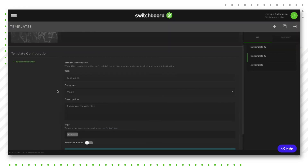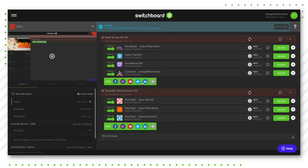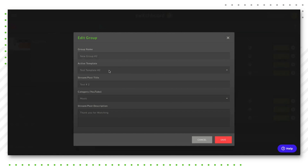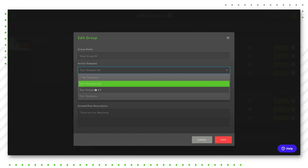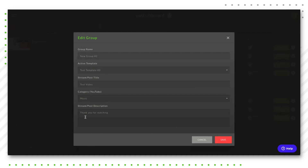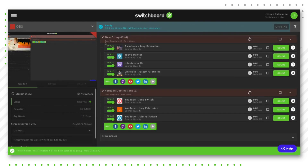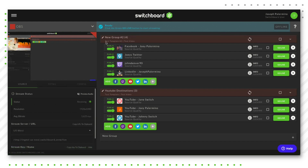To apply this template to the workflow, click back on the menu in the top left corner and click on the workflow option. We have our group of destinations here, and we're going to apply the new template to the group by clicking on the pencil icon. Under the active template dropdown, choose the template you just created, and all of the template information will auto-fill. You can also edit the template directly from this page. Then click the red save button, and the template will appear on the group toolbar — showing the template name and the title of your video as viewers across those platforms will see it.